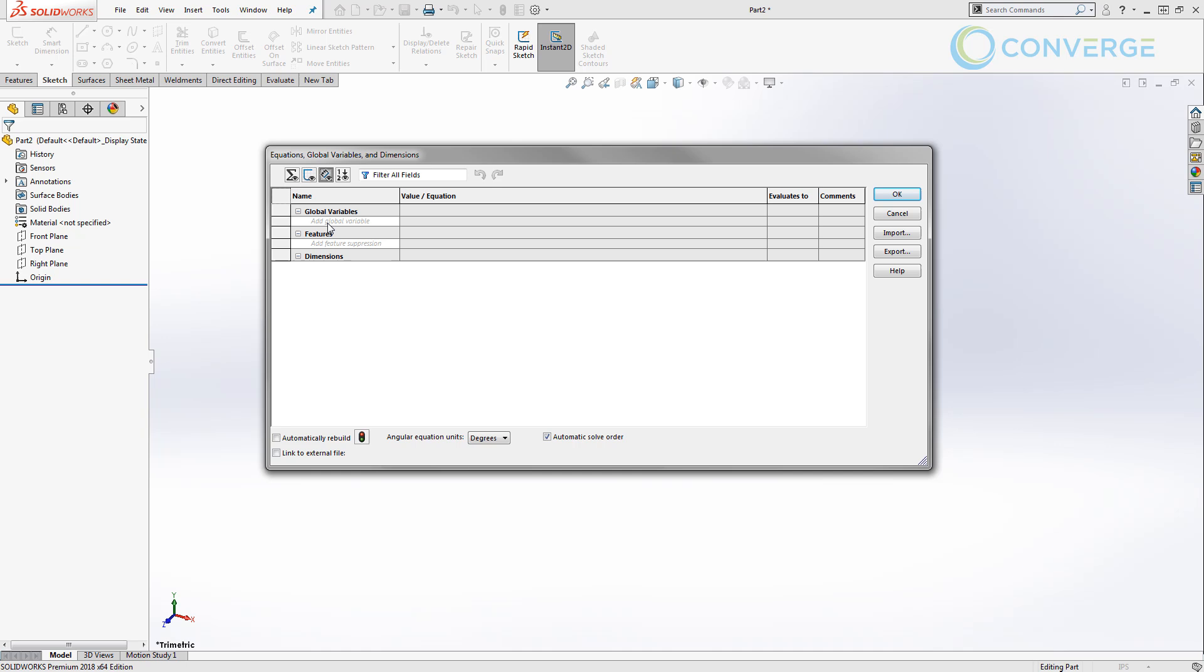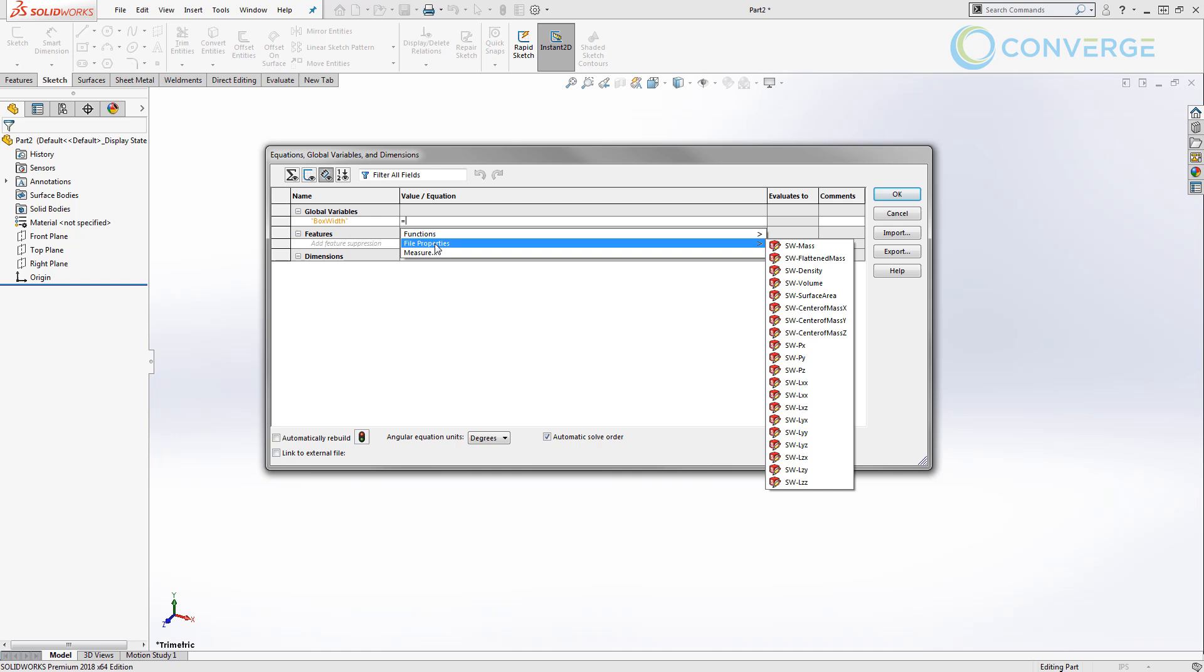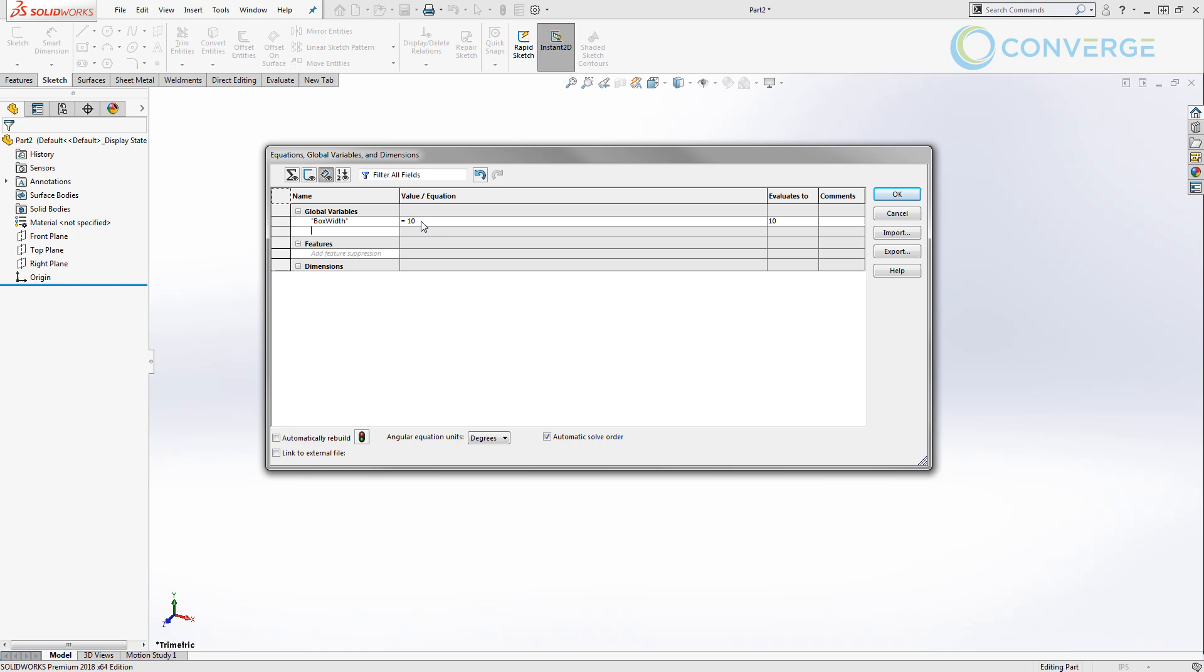Inside of the dimension view, we want to left click in the area that says add global variable. We're going to start typing box width and notice that it stays red. We're going to hit enter and this goes over to the value equation section. We have various things that we can do here such as create a function. We're going to look at if-else statements later. We can look at file properties. For example, we can make this equal to something like the density or the volume, or we can actually measure something inside of the SOLIDWORKS modeling environment. In our case, we're going to manually enter a value of 10 and we're going to hit enter twice to go down to the next available global variable section.